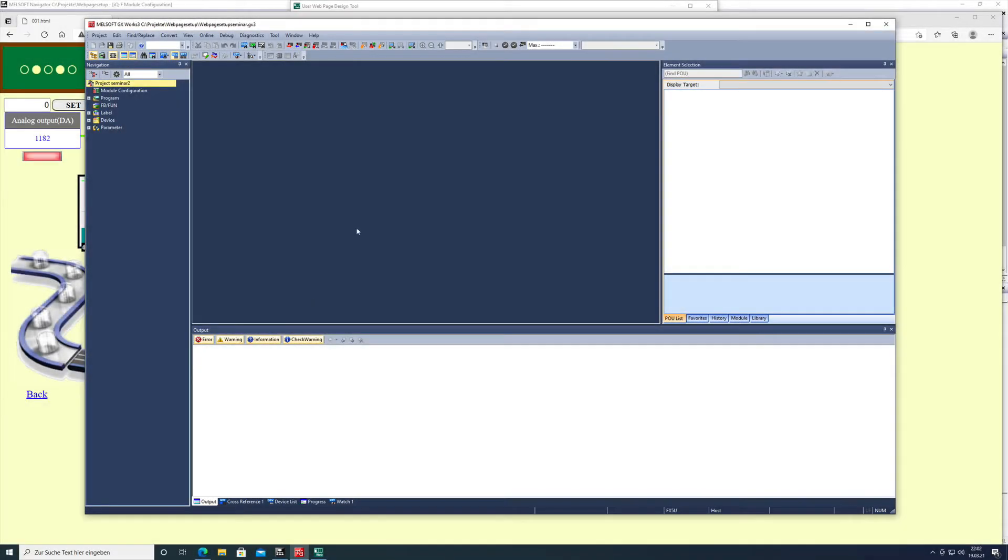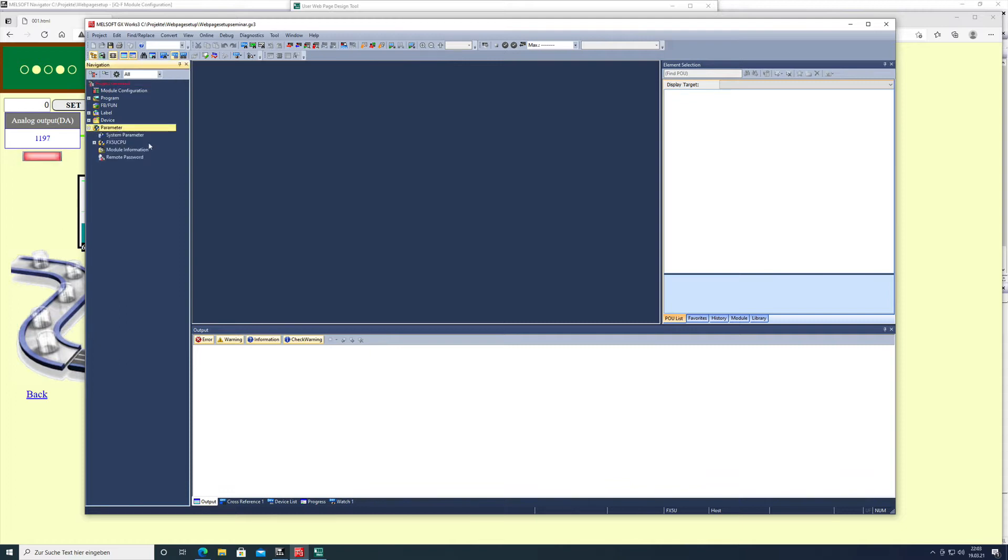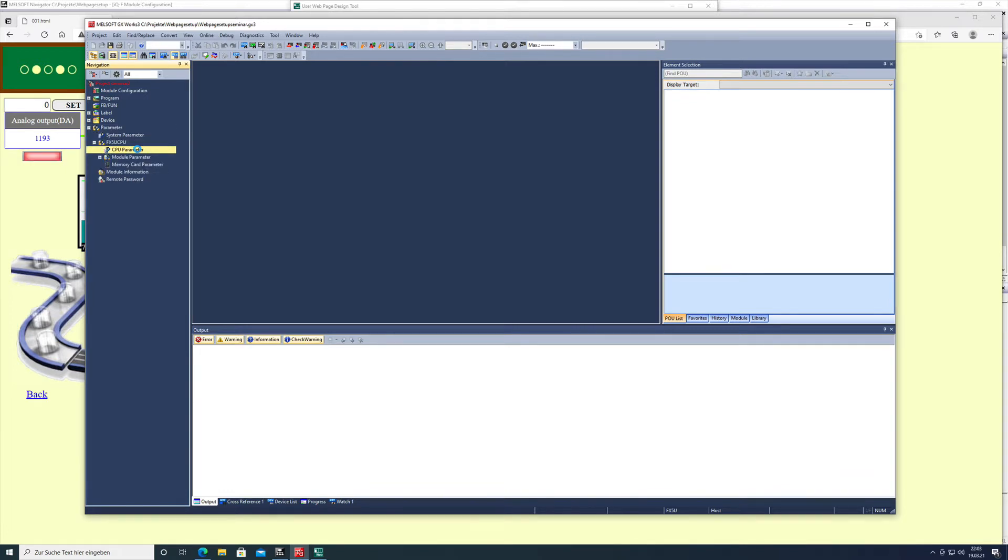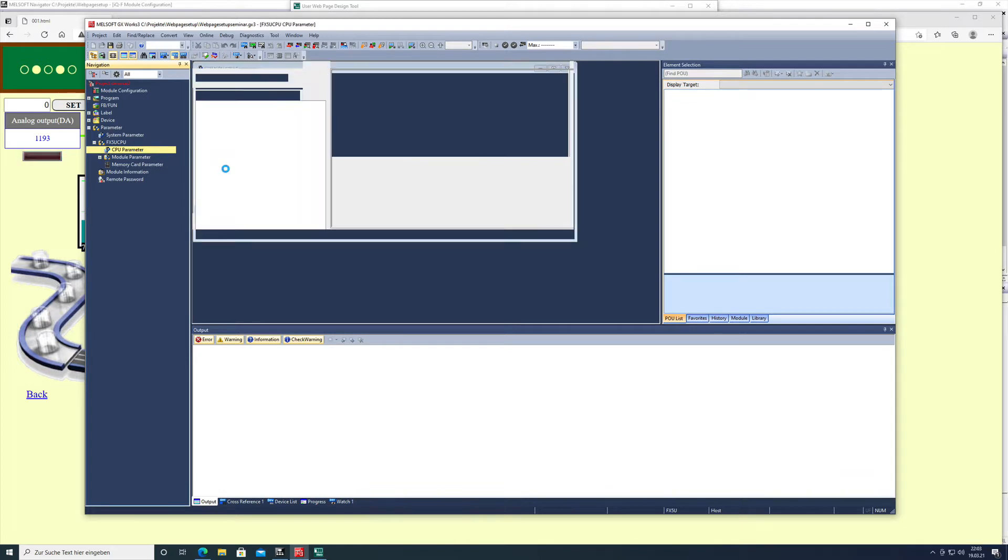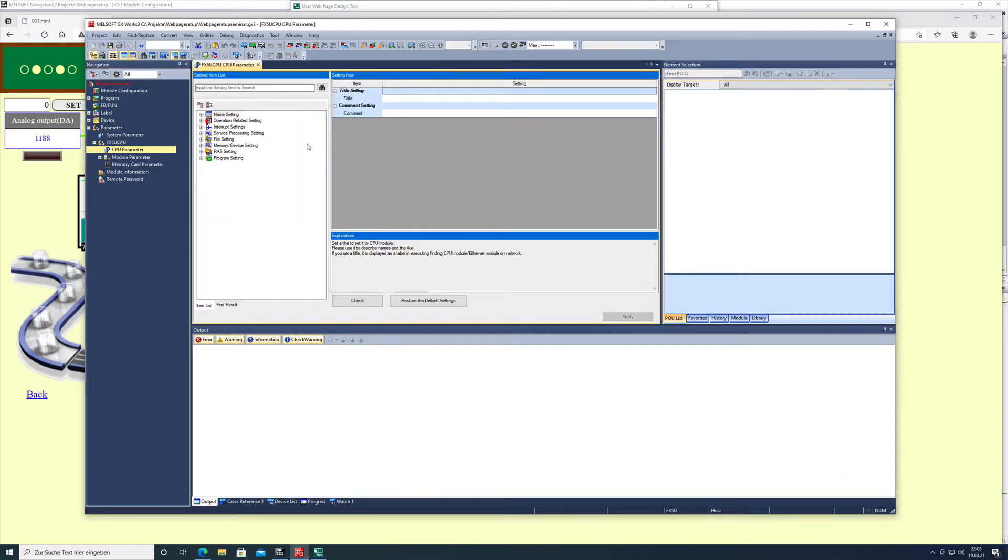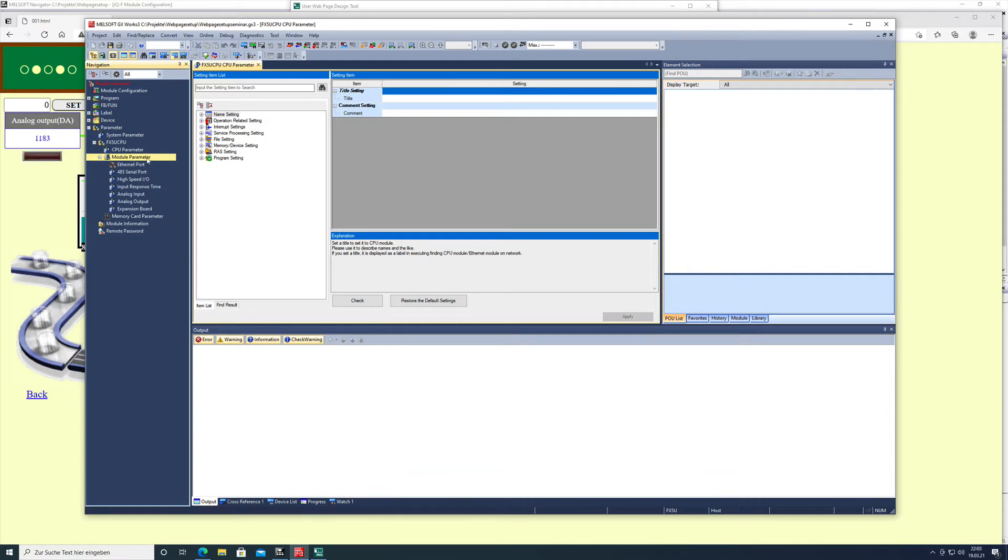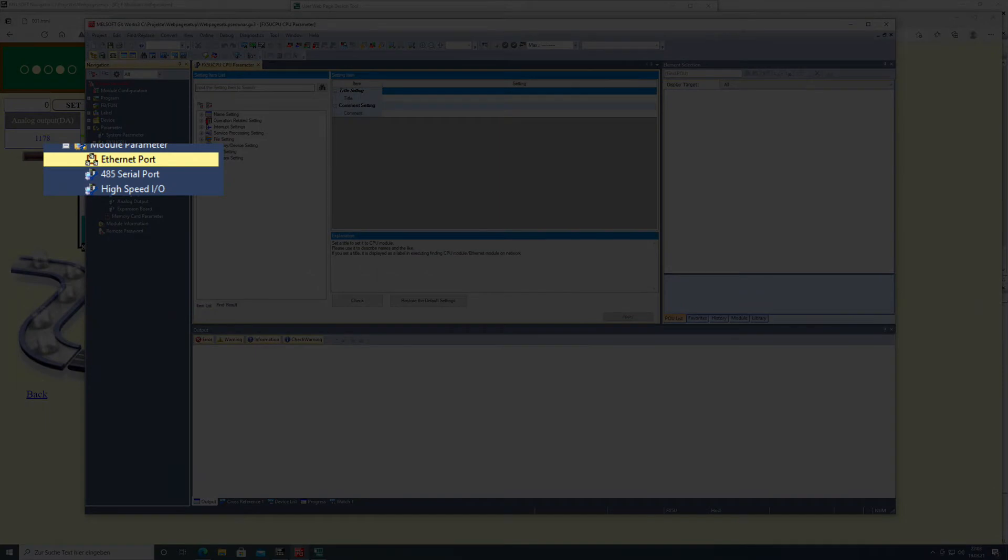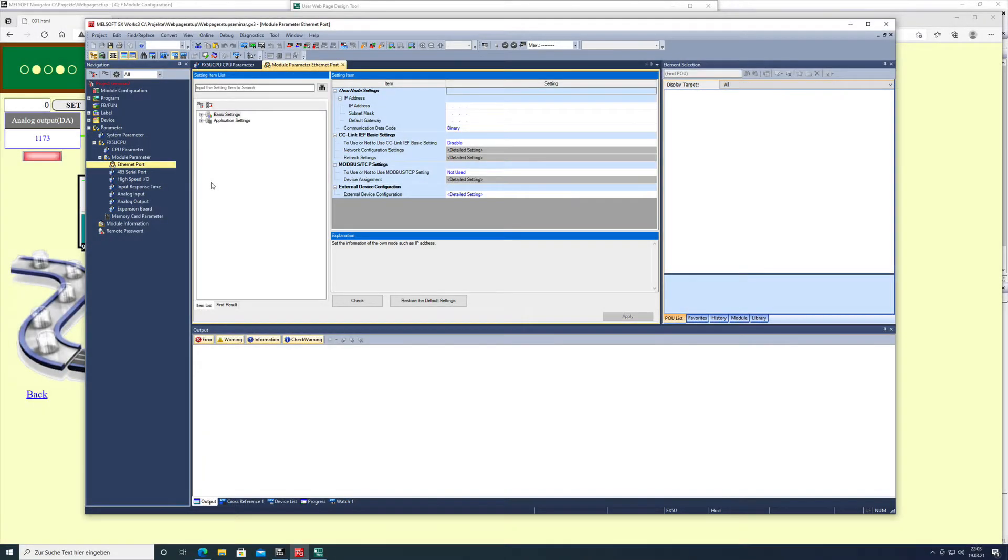First of all, we opened Melsoft GX Works 3 and make a new project. After we open a new project, we'll go to parameter and the FX5U CPU parameter, which will bring us to another window. Here we need to go to the module parameter and then to the ethernet port.